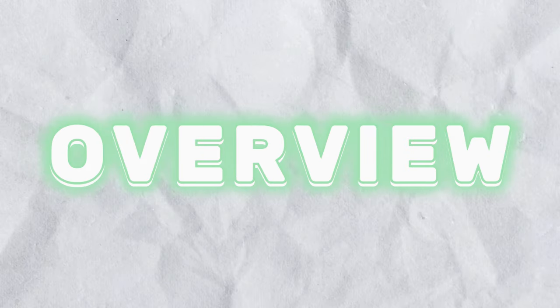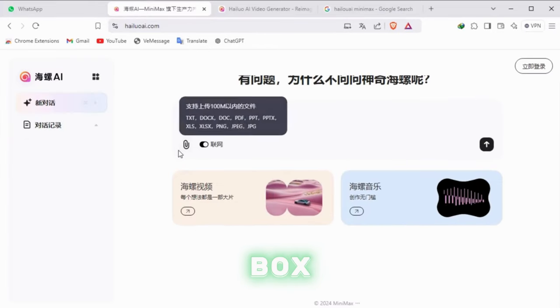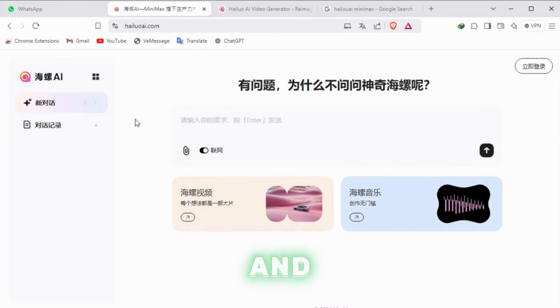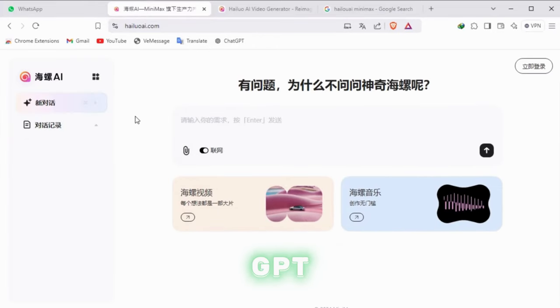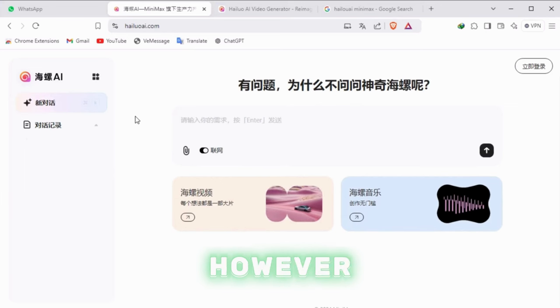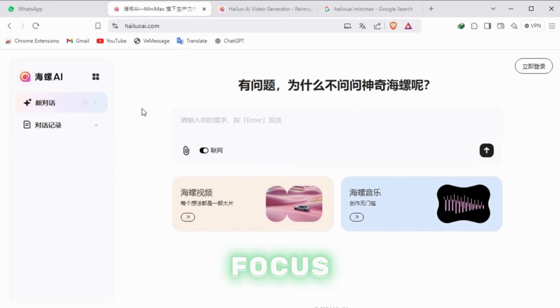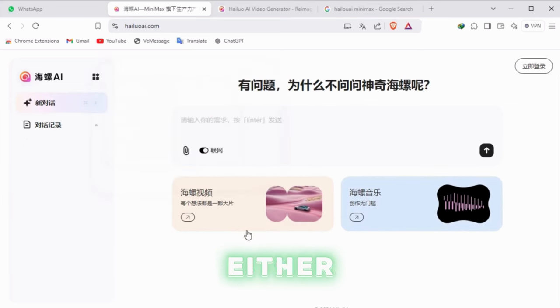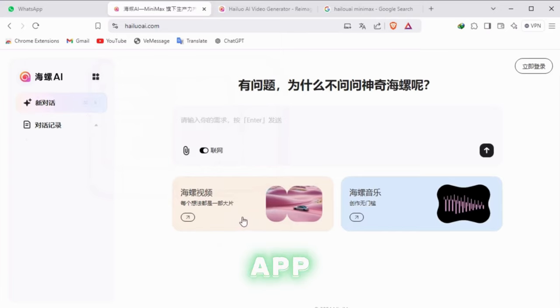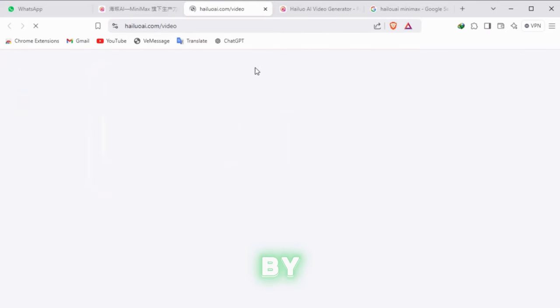On this home page you'll find a text box where you can chat and ask questions, similar to GPT. However, we will focus on the text-to-video generator. You can access the video generator either by clicking on the app icon or by selecting it from the highlighted tools.